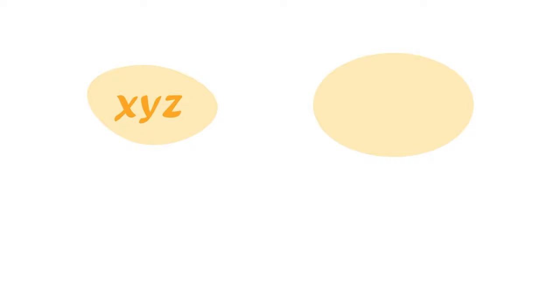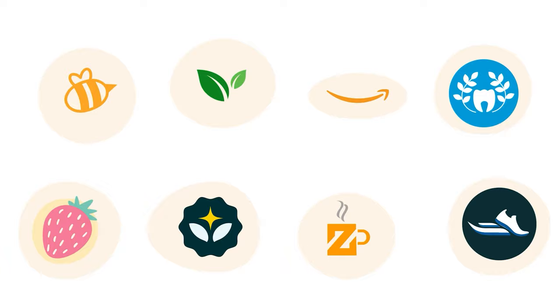A brand name is a text-based wordmark usually made up of alphanumeric characters, though it can also include some symbols. For example, the word Amazon is a brand name.